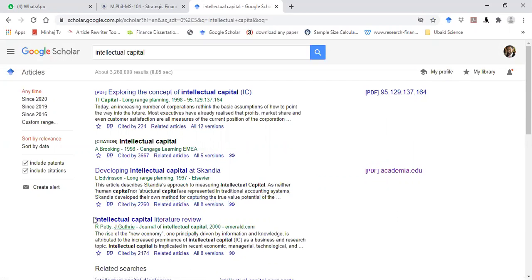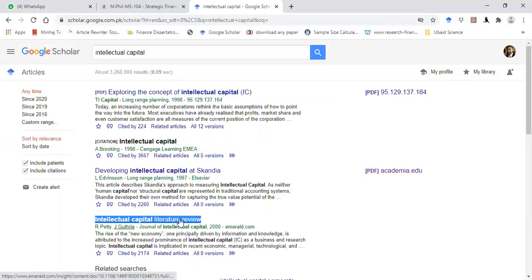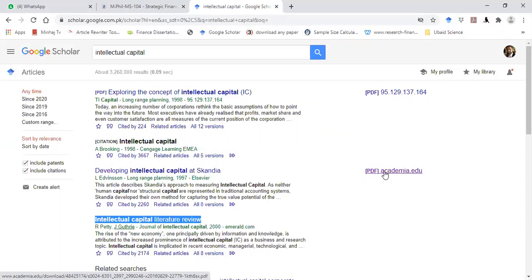But if you see this article, there is no link given over here parallel to this article. So to download this article, you need to get access from the website on which this article is given. For those articles where these kinds of links are appearing, you can directly download those articles.